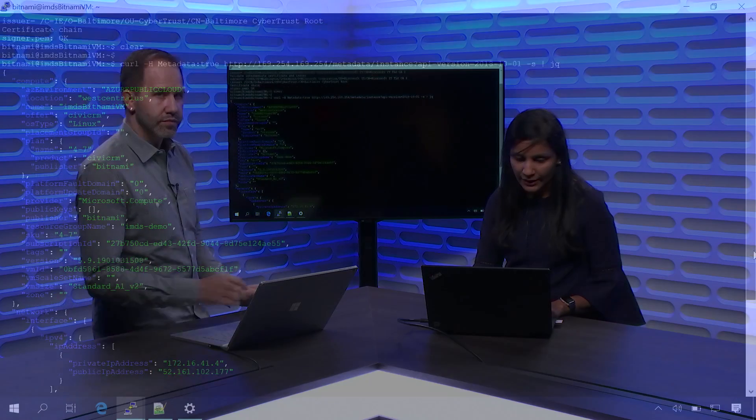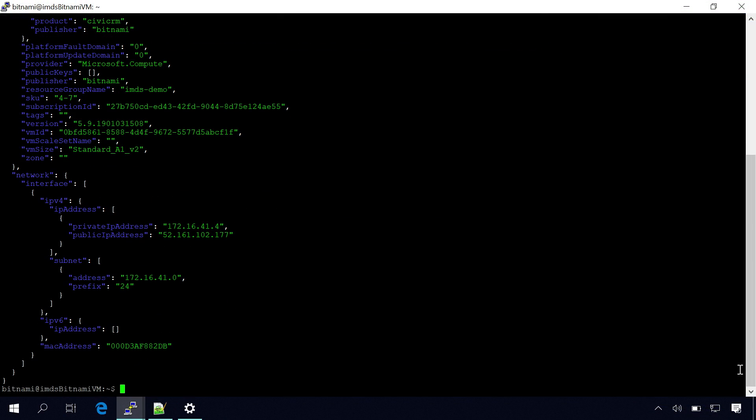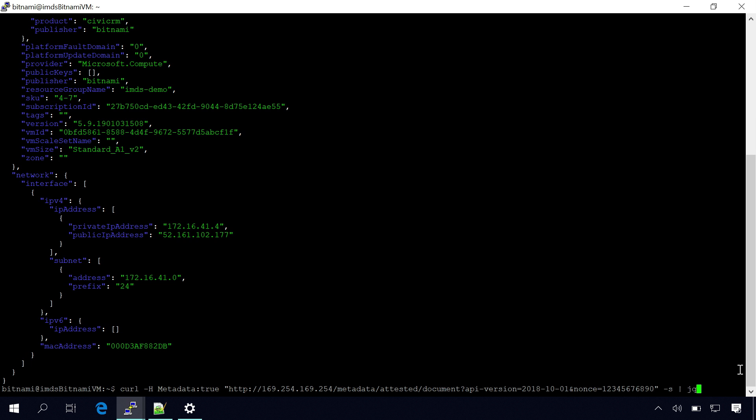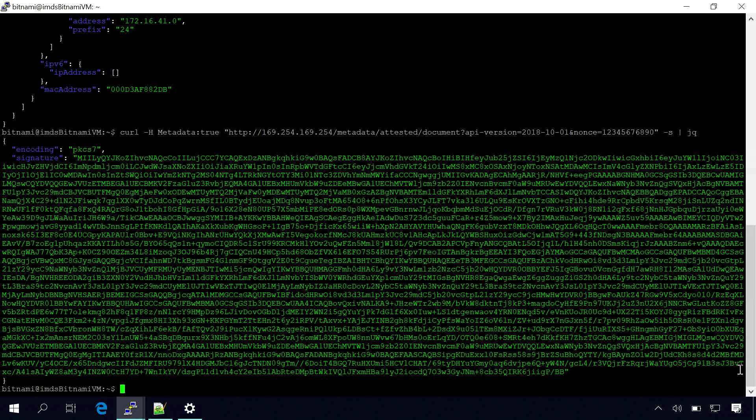The other thing is, the other addition which we did is now you can, as a marketplace vendor, you might have a scenario in which suppose you're supporting a certain version of your image, and now one fine day you decide that going forward, only if the image is running in Azure that you want to provide updates for it. So how will you guarantee that your virtual machine is actually running in Azure? So to make your life easier, we introduced a new endpoint called Attested. So when you query this endpoint, you're actually guaranteed that you get a response from Microsoft.